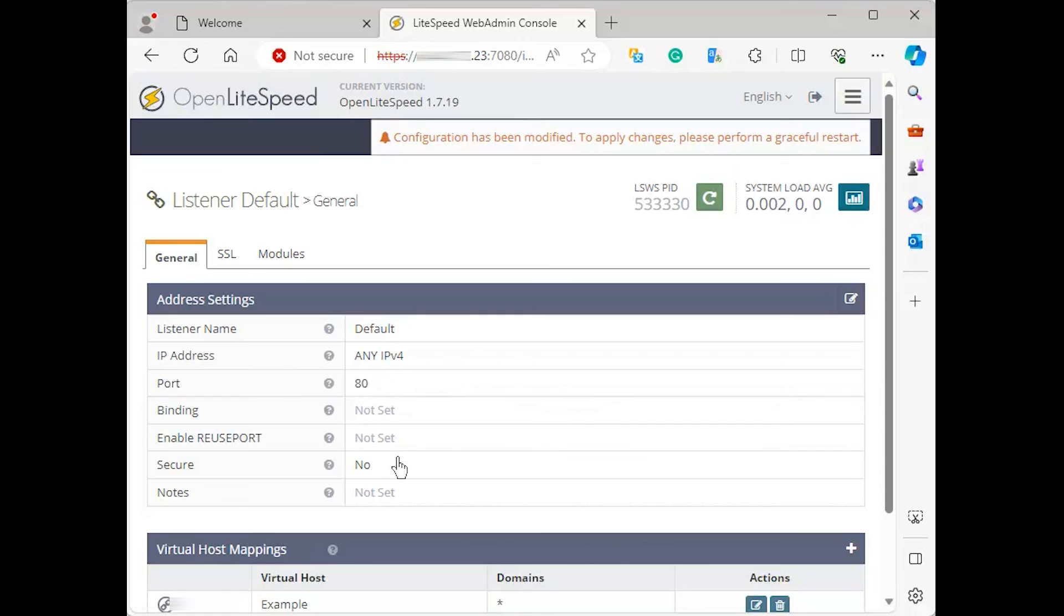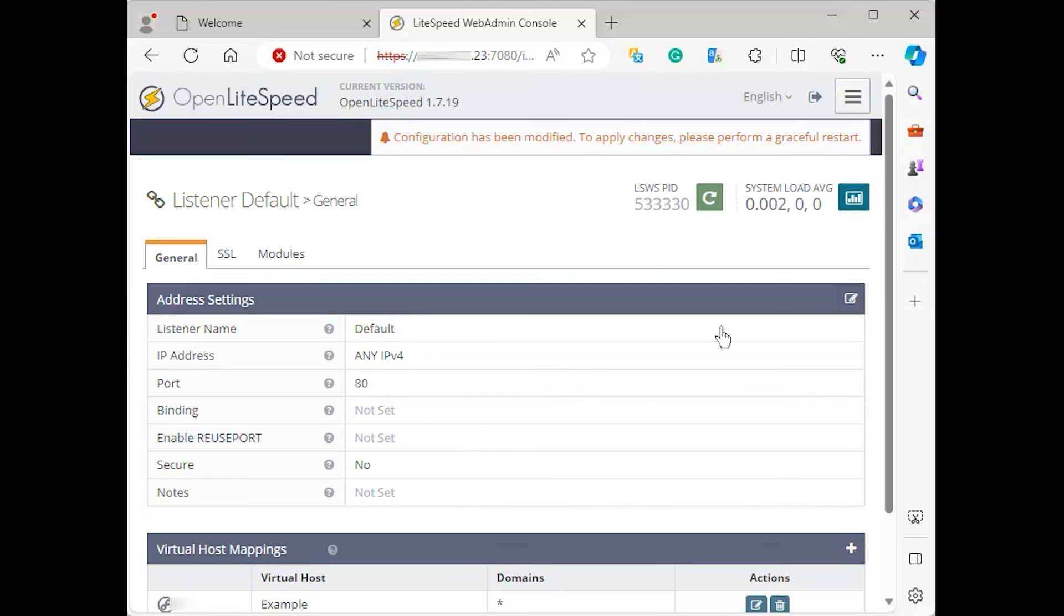After saving the modification, you will need to restart the server. Click the arrow icon for the graceful restart action that will restart Open Lightspeed.